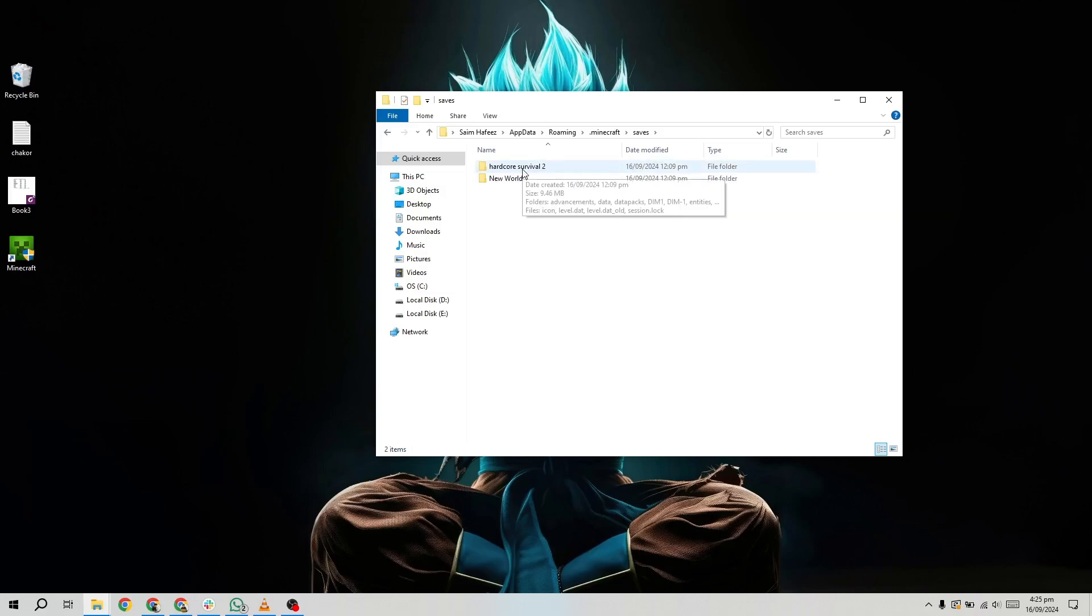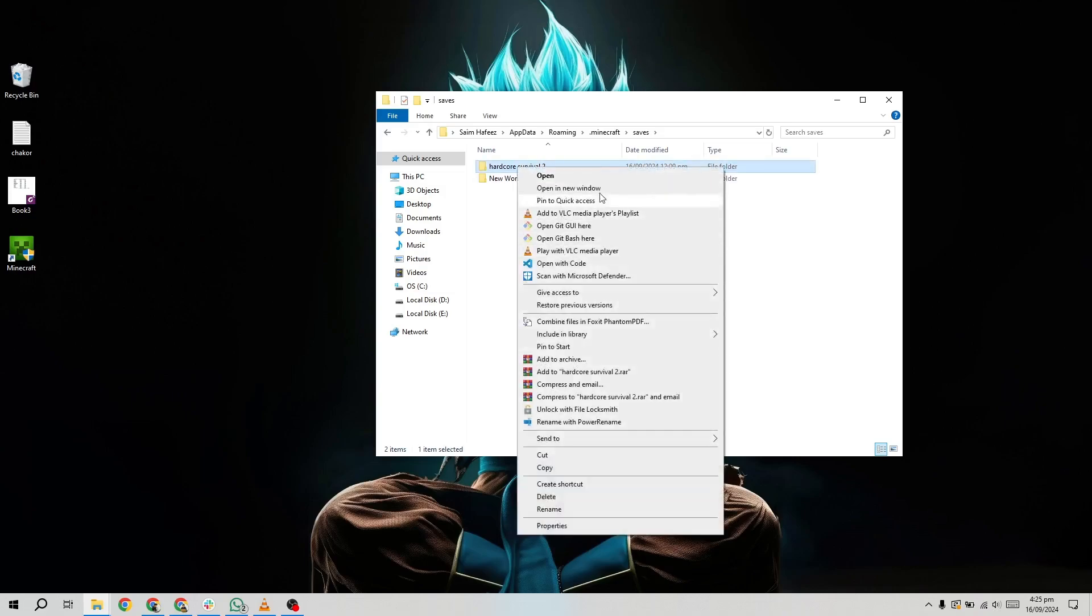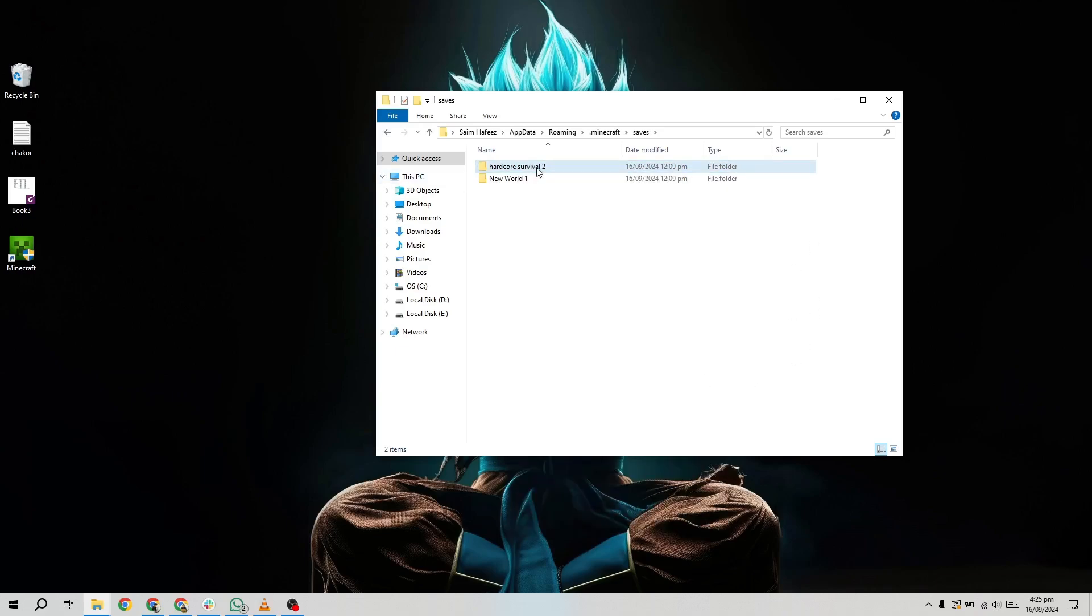Let's say you want to transfer a world called My Epic World. You'll see a folder named exactly that inside the Saves directory. Right-click on this folder and select Copy from the menu.